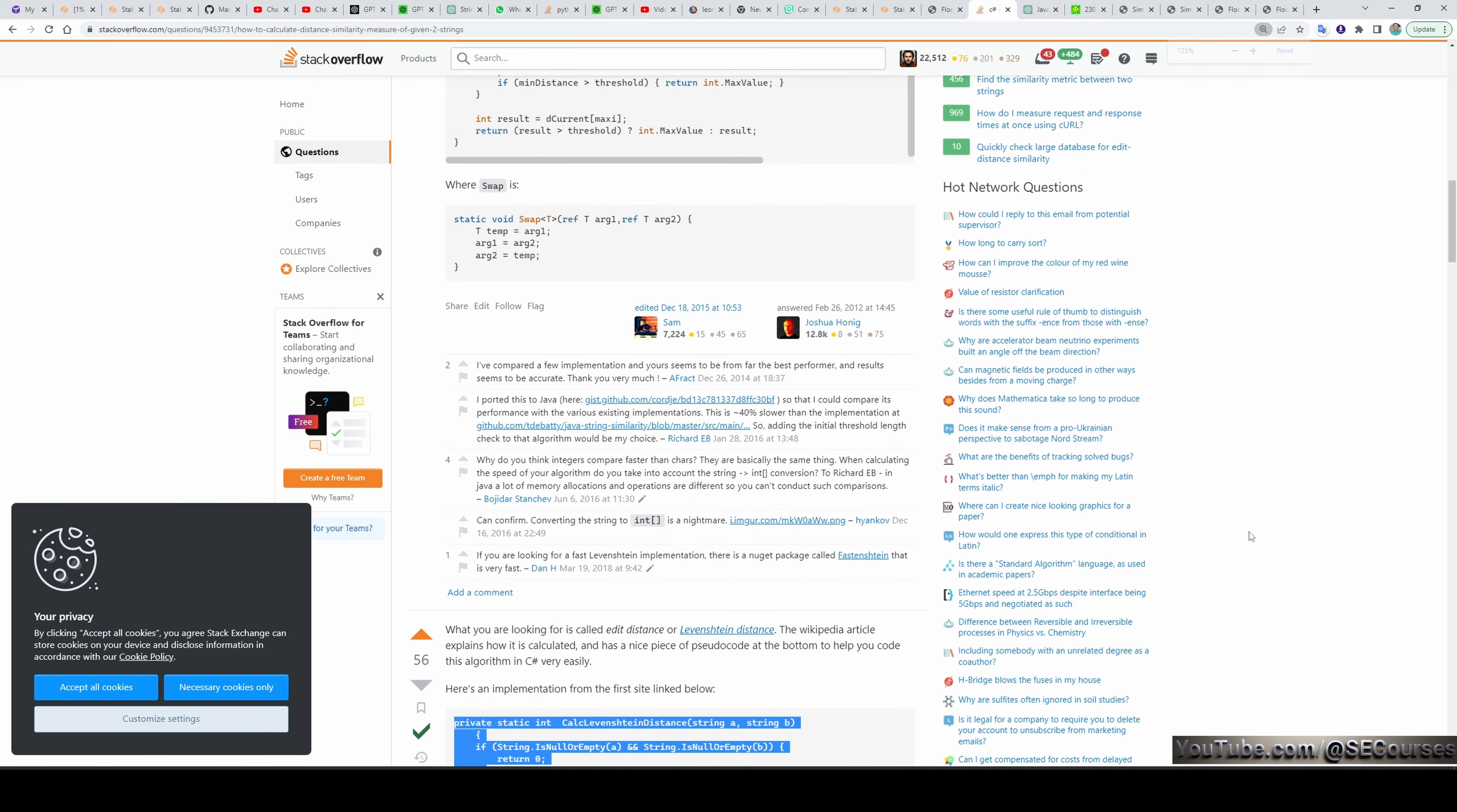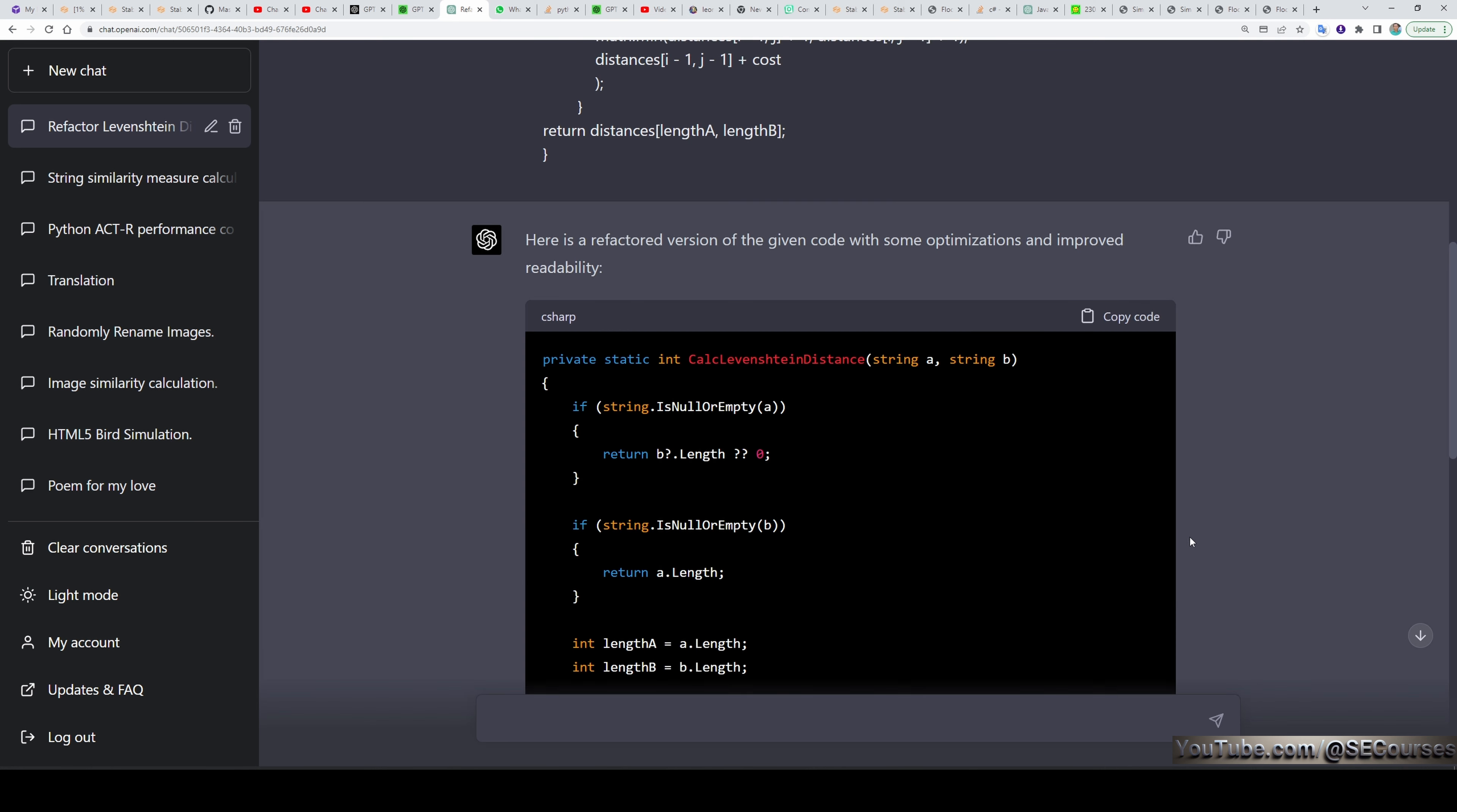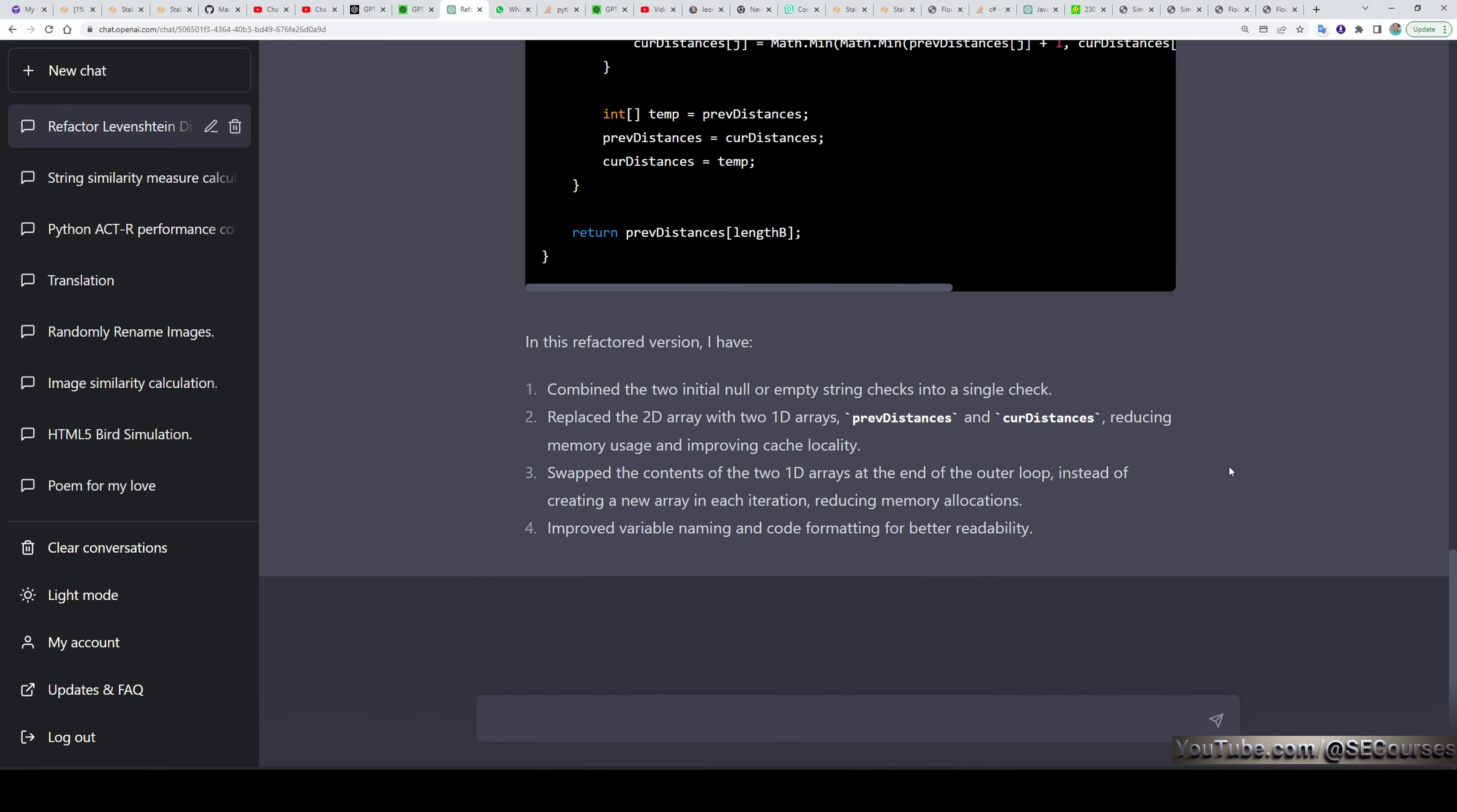I have given a code and said GPT-4 to refactor it. Refactor the given below code and improve its performance in .NET Core C Sharp. And it given me a refactor code but not only given me the code. It also said that which parts of the code it did improve. Combined the two initial null or empty strings checks into the single check. Replaced a 2D array with 1D arrays. Swapped the contents of two 1D arrays at the end of the outer loop and the rest of it.